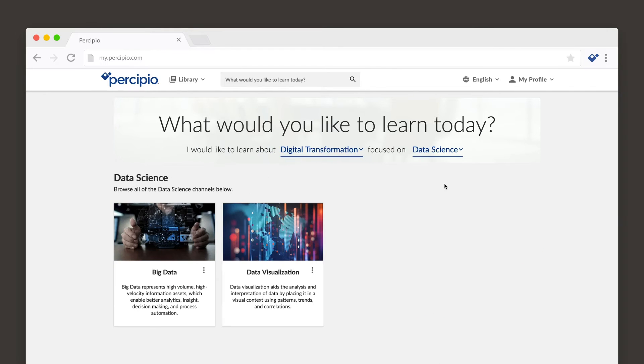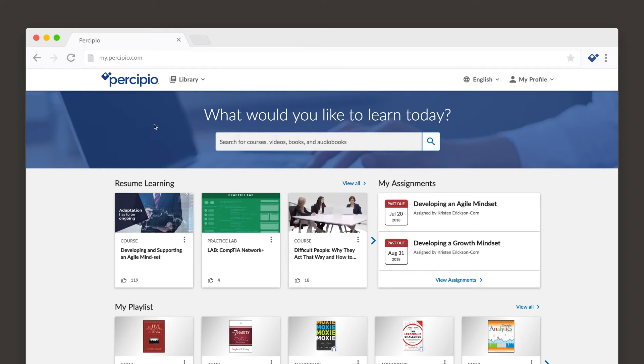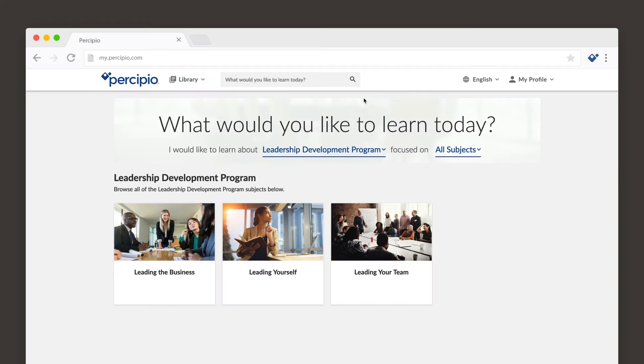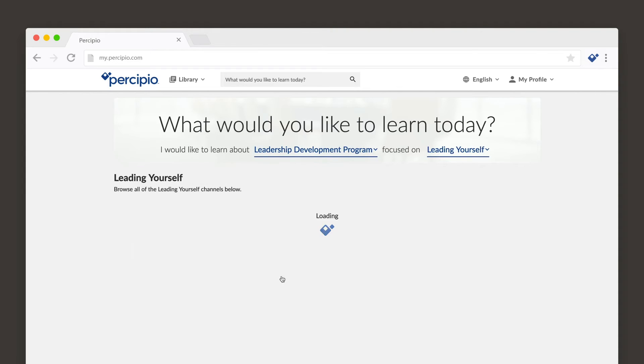An area is a broad category that relates to a particular business or technical function. An area includes several subjects that get more specific. Find more specific resources by searching the subject list. When you select a subject, it is further refined into channels.